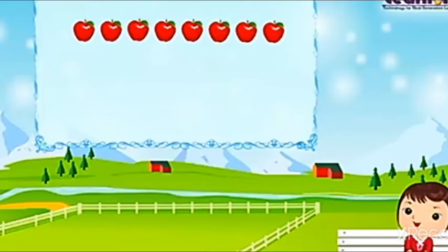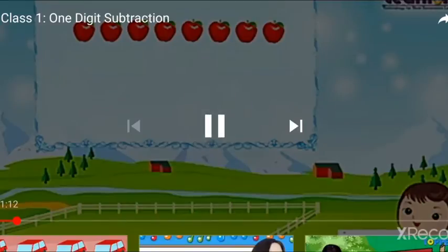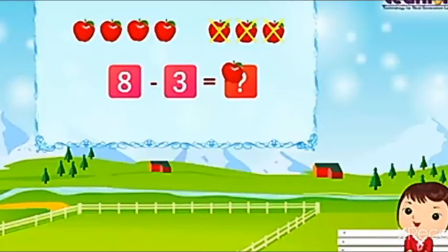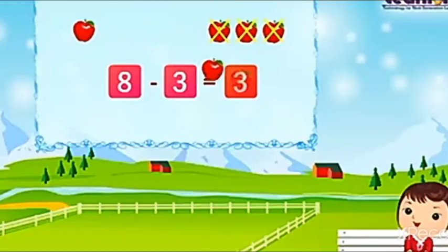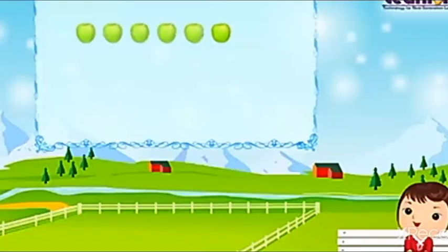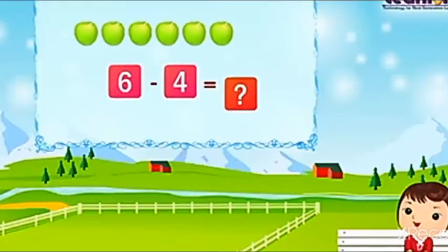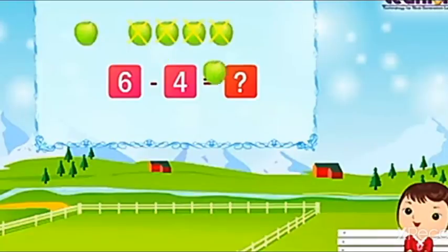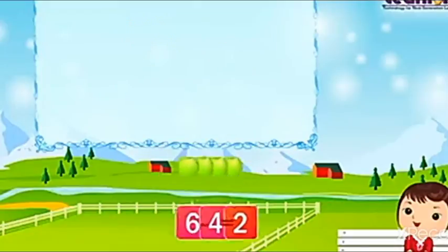Let's make some more practice. If we subtract 3 from 8, 8 minus 3, we count and get 5. Take one more example: these are 6 apples. If we minus 2 from that, how many remaining? We count 1, 2 — and the answer is 6 minus 4 is equal to 2.